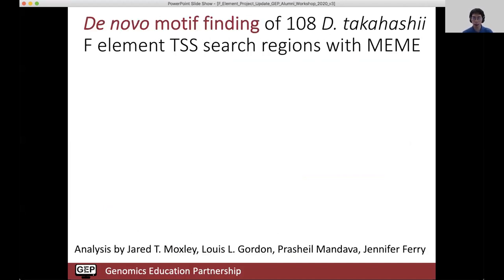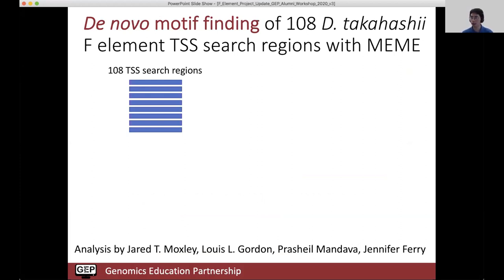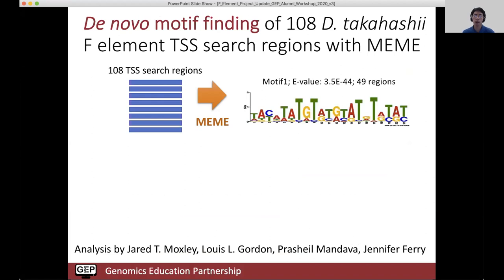The four students who did the reconciliation work last summer also did the preliminary analysis of the transcription start sites in takahashii. They used a tool called MEME, which uses expectation maximization to identify significant motifs enriched in this collection of sequences. The basic idea is that we have 108 TSS search regions that the students defined and reconciled. We put that through MEME, and it comes up with motifs significantly enriched in these sequences. In this case, 49 out of the 108 TSS search regions have the motif sequence logo shown here, where the height of the letters corresponds to the degree of conservation.